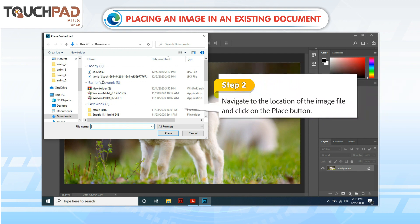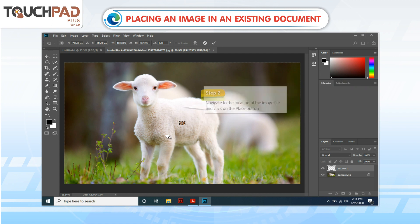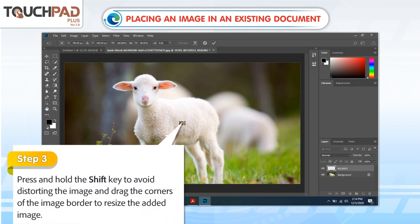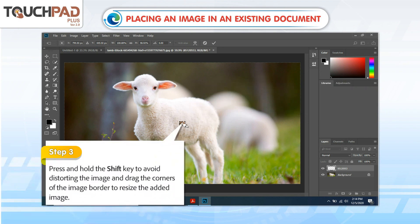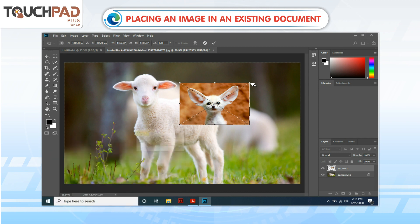Step 2: Navigate to the location of the image file and click on the Place button. Step 3: Press and hold the Shift key to avoid distorting the image, and drag the corners of the image border to resize the added image.